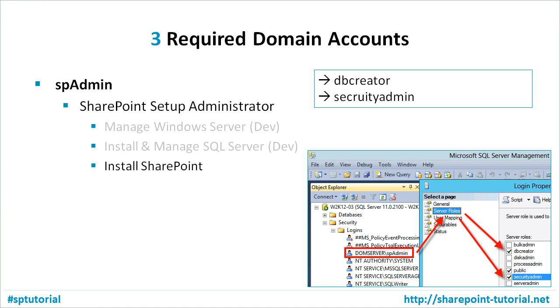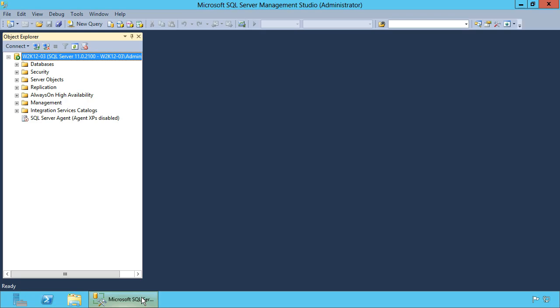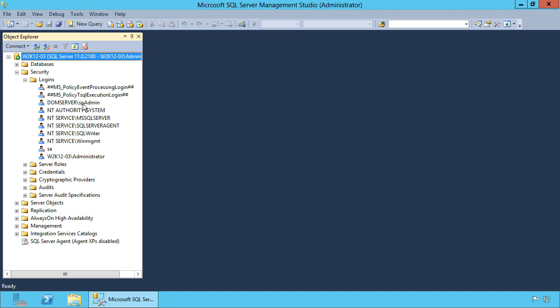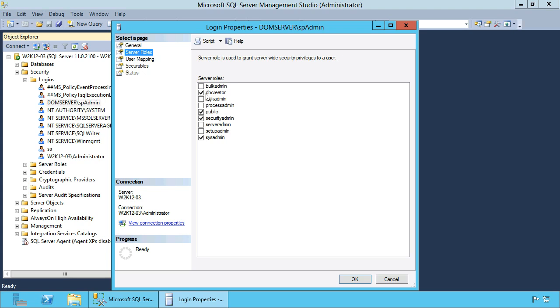At the end we need to do one more configuration step. The SharePoint setup administrator needs two roles in SQL Server, so we need to assign them manually. Open SQL Server Management Studio, select Security then Logins, and double-click the SharePoint setup administrator. A new dialog opens — check Server Roles, and this account needs the dbcreator and securityadmin roles.